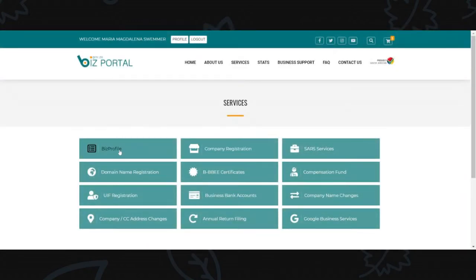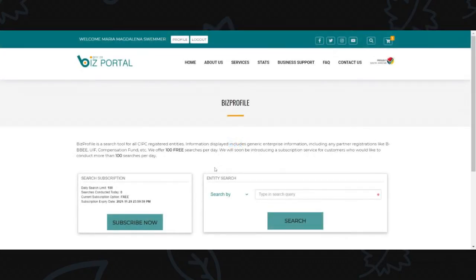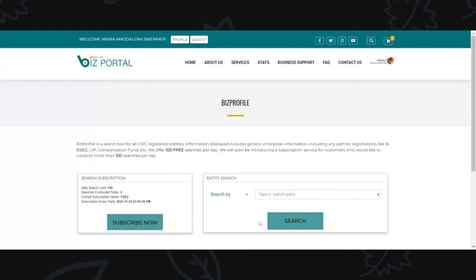The Biz Profile search: previously there was a free disclosure on e-services where you could search the status of your company, but that service has been discontinued due to the POPIA Act. You now have to sign in to Biz Portal first and then you can go to Biz Profile to search for any company.